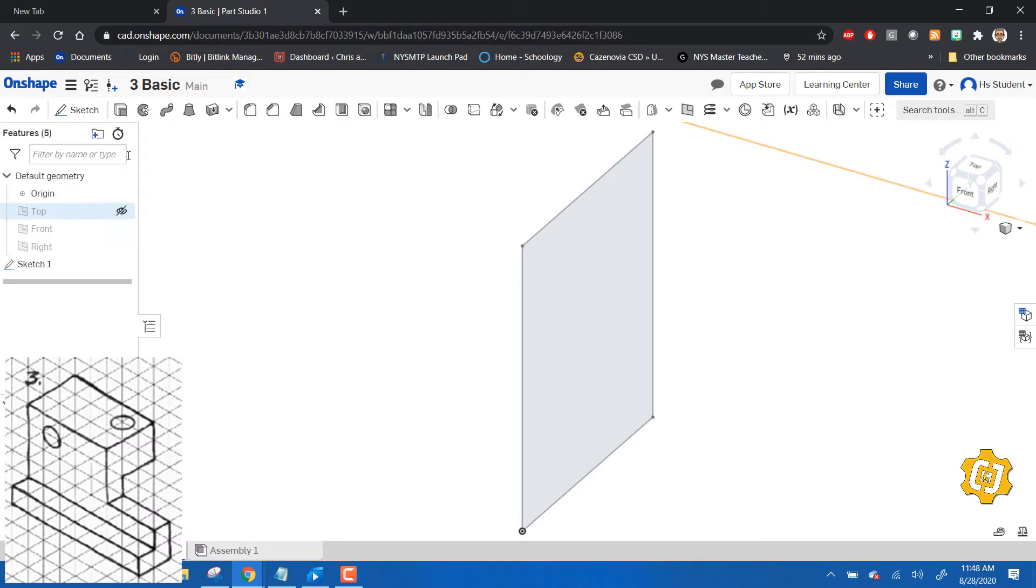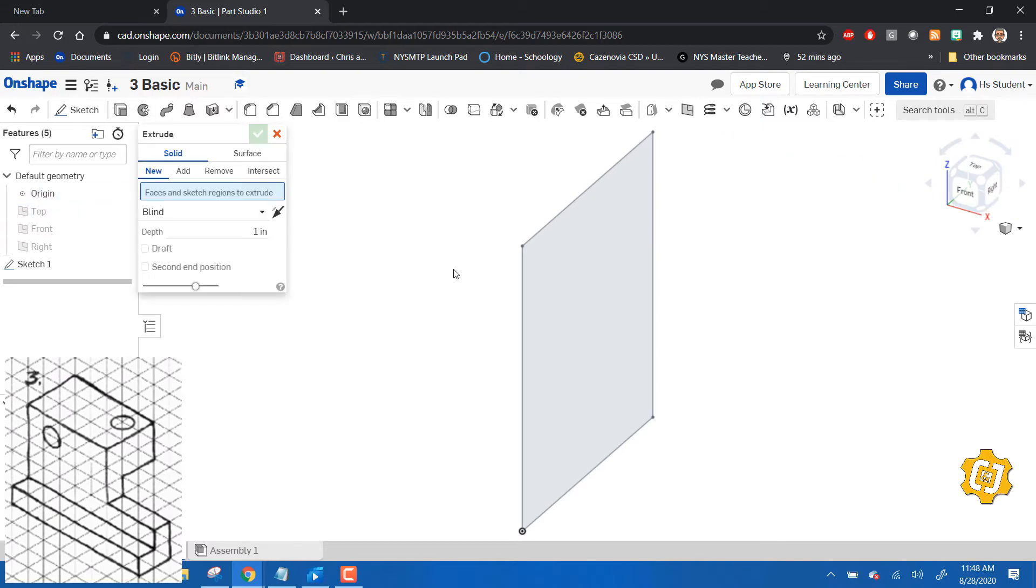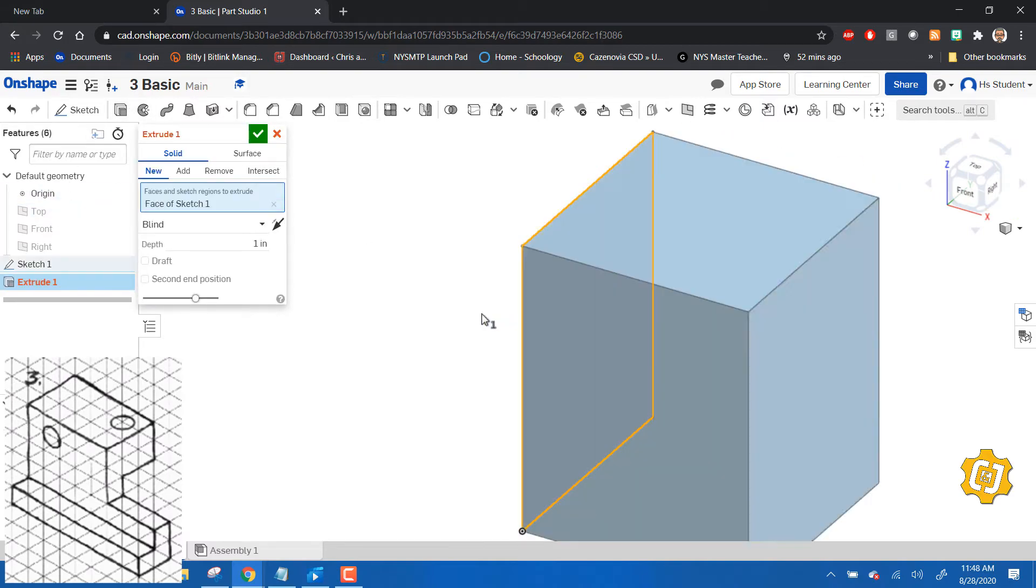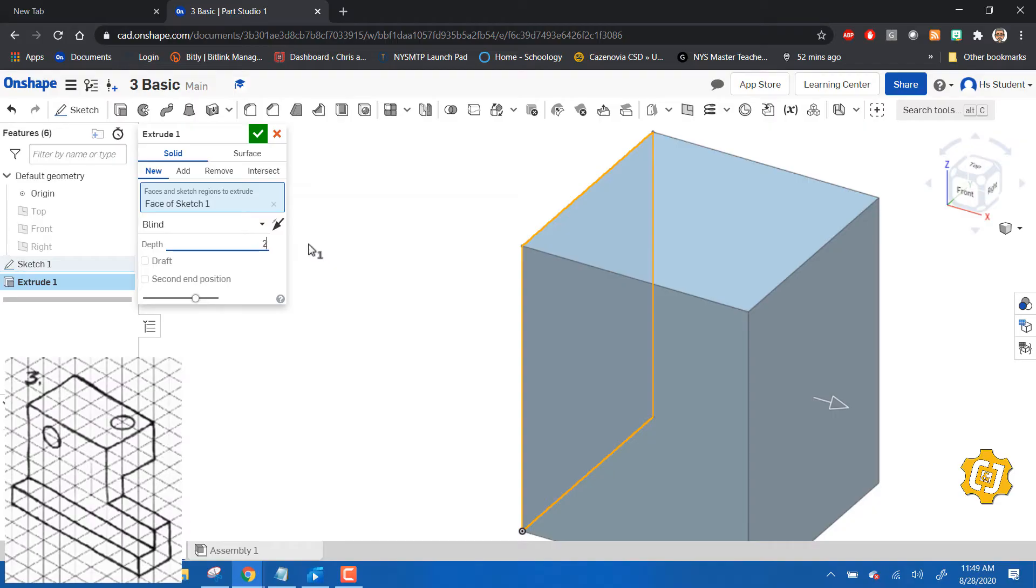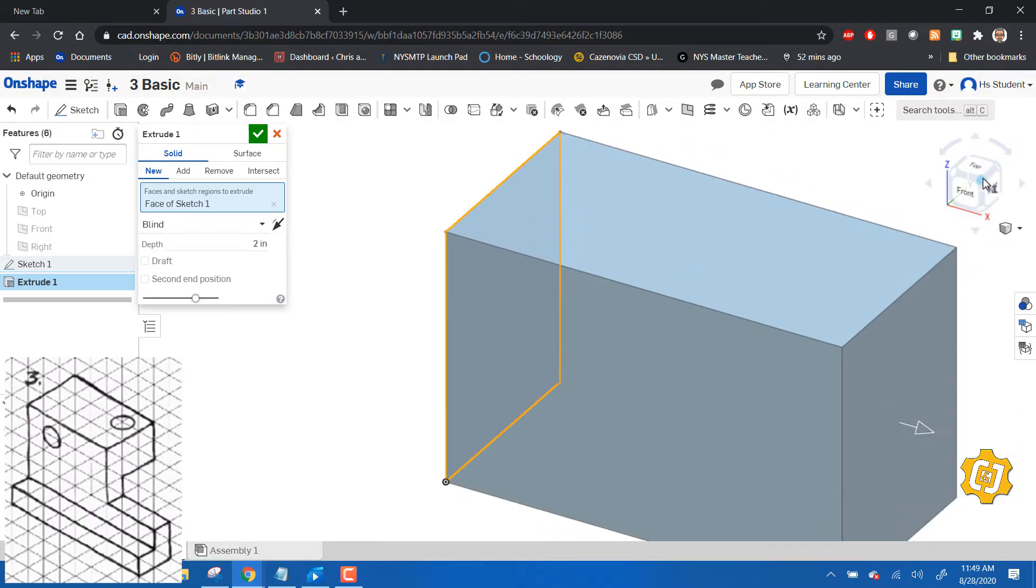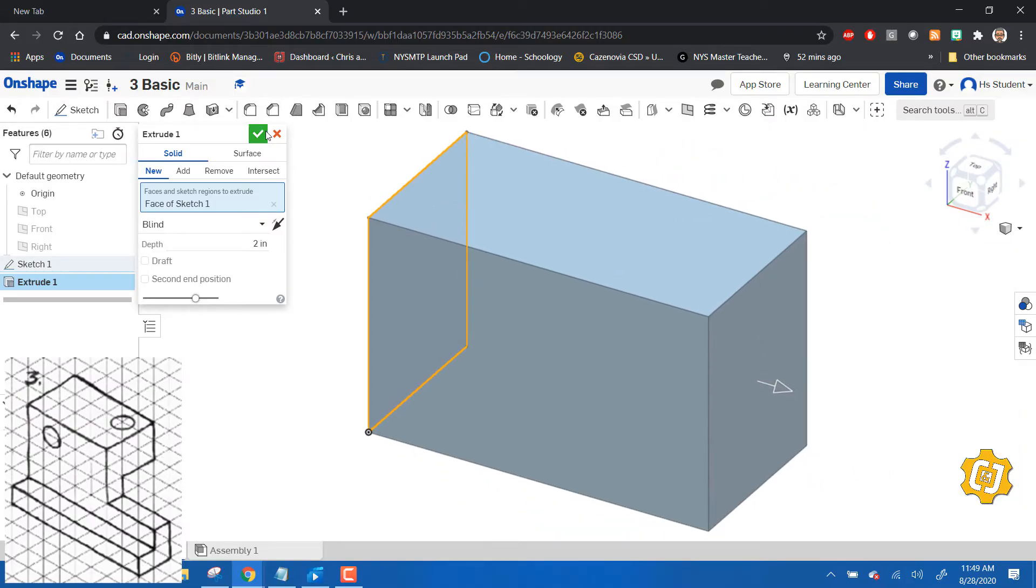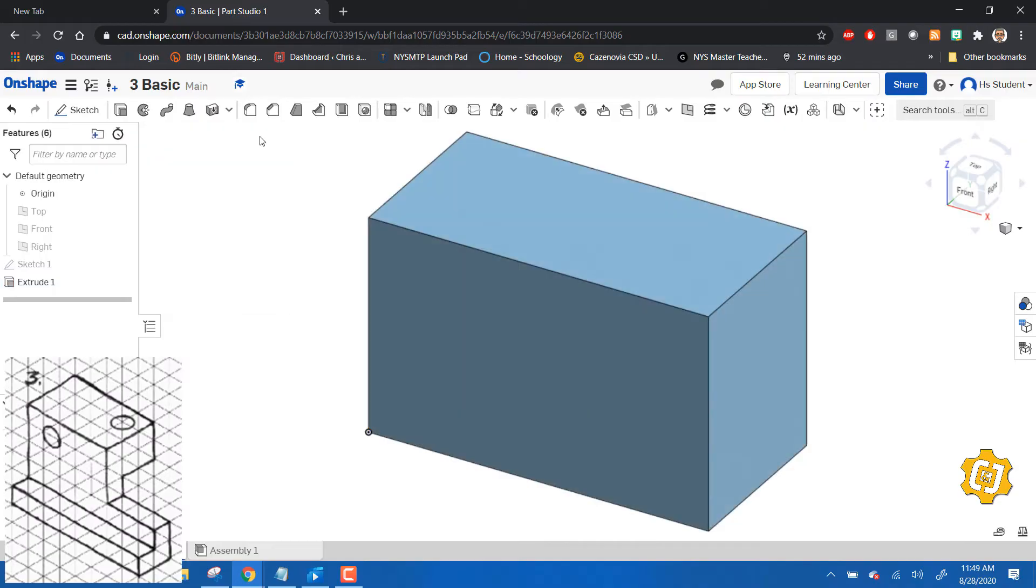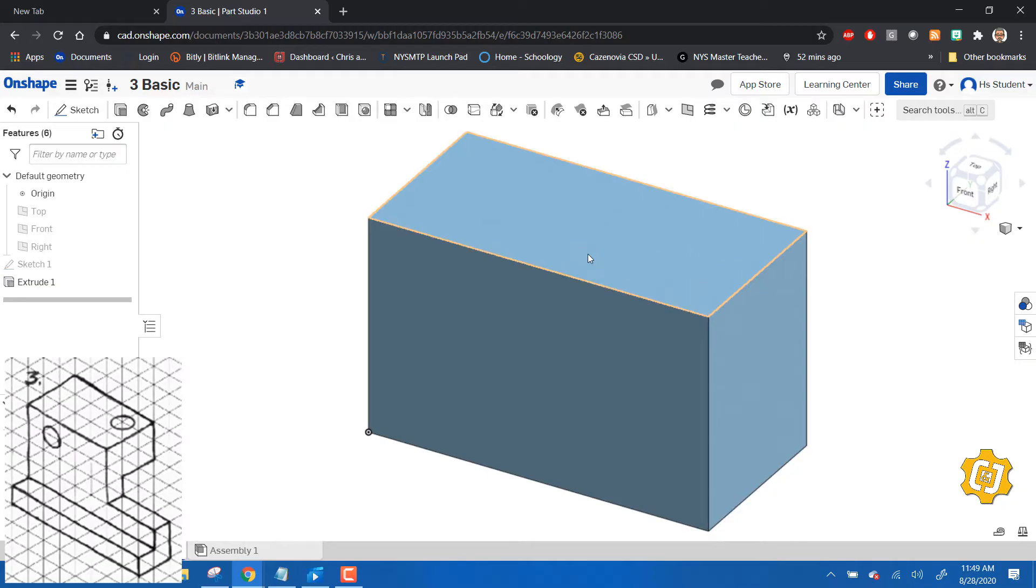We're going to extrude it, and it has to be extruded two inches. There we go.